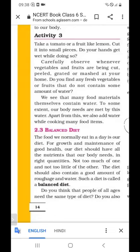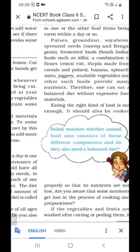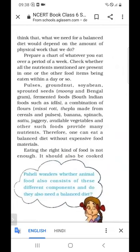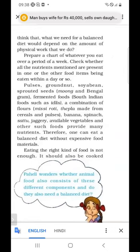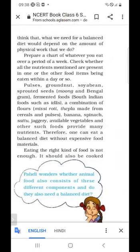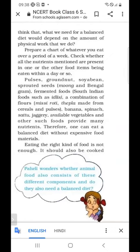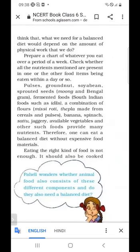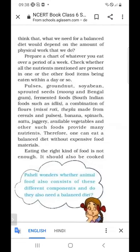Do you think that people of all ages need the same type of diet? As we know, different people need different diets. What we need for a balanced diet would depend on the amount of physical work. Our balanced diet depends on our amount of physical work. Any person who works harder needs more balanced diet as compared to a person who does less work.